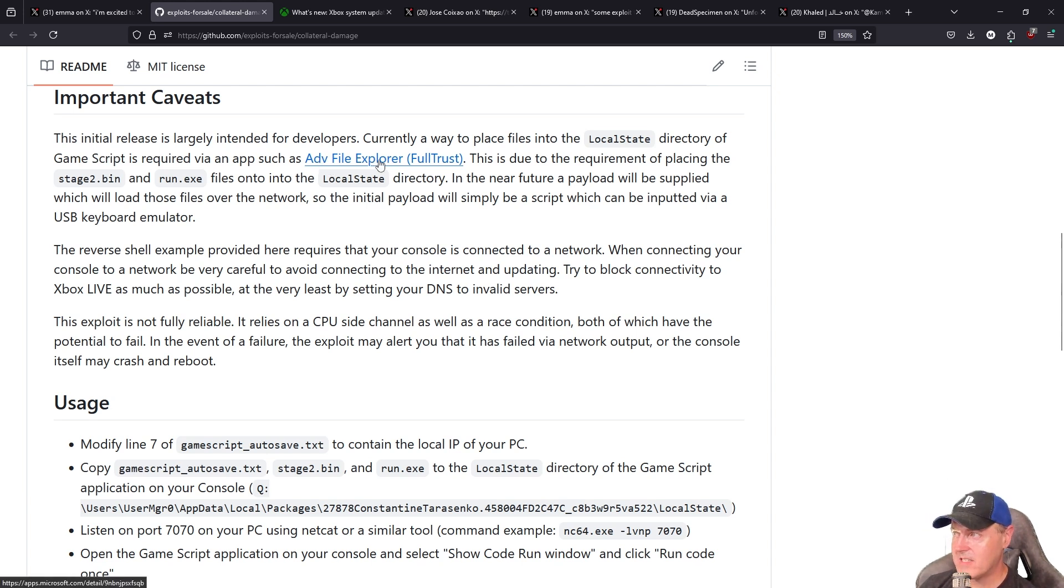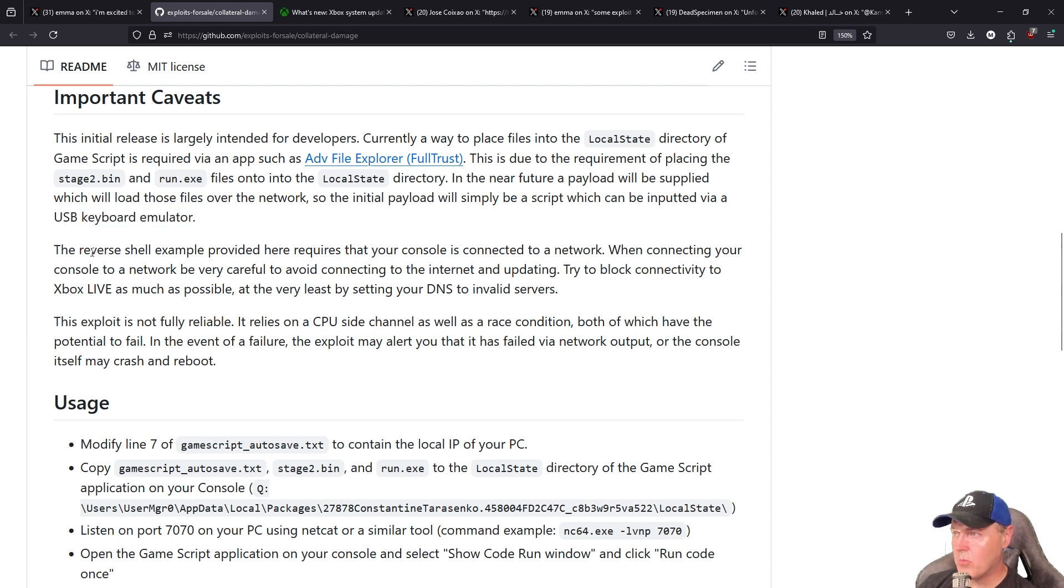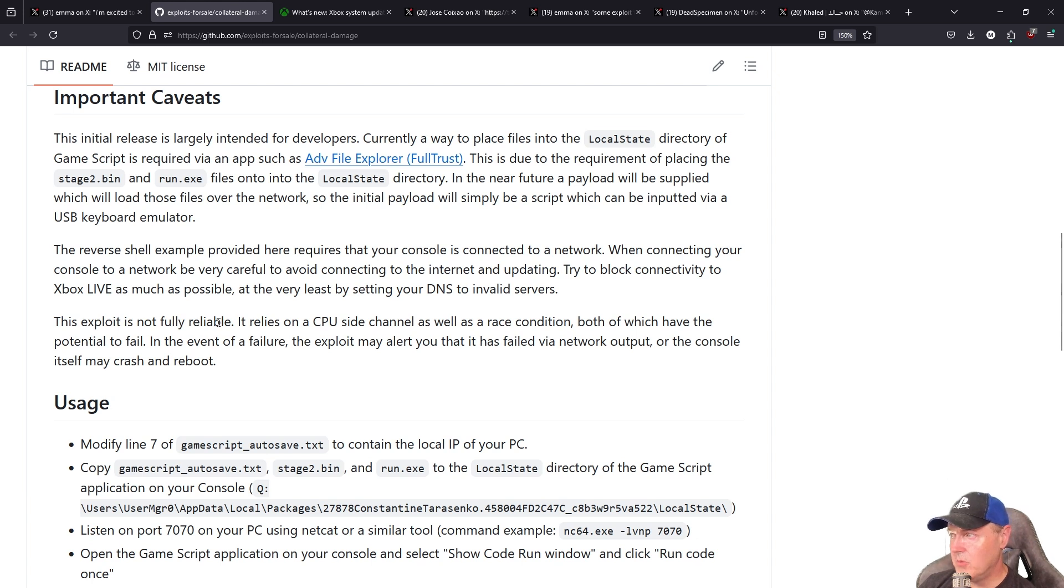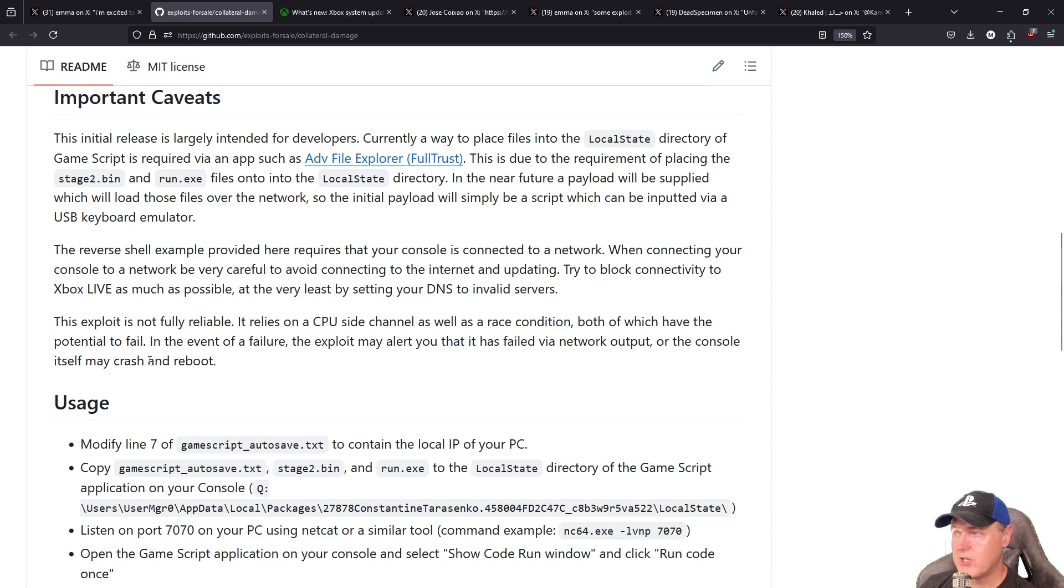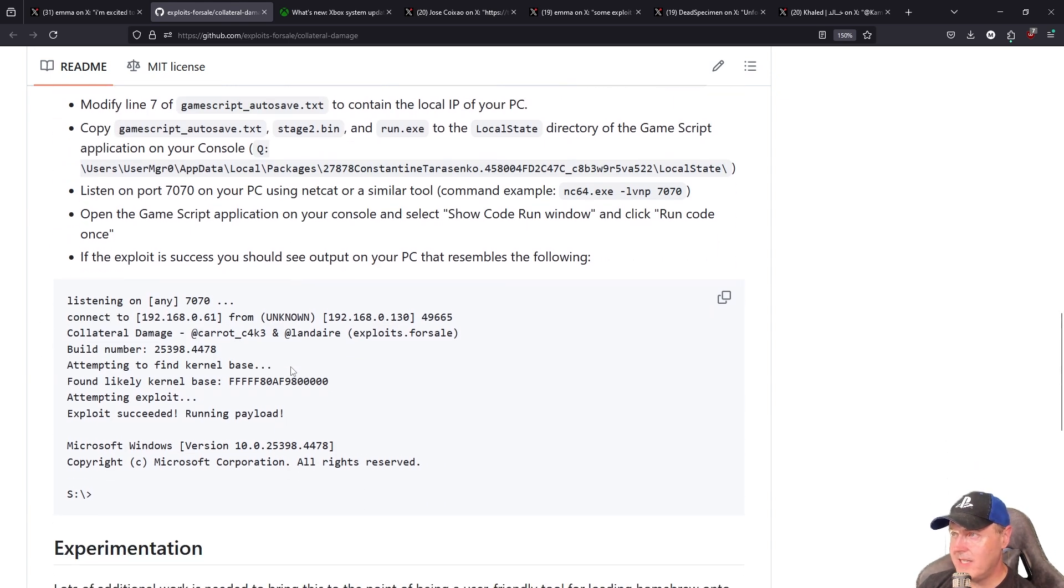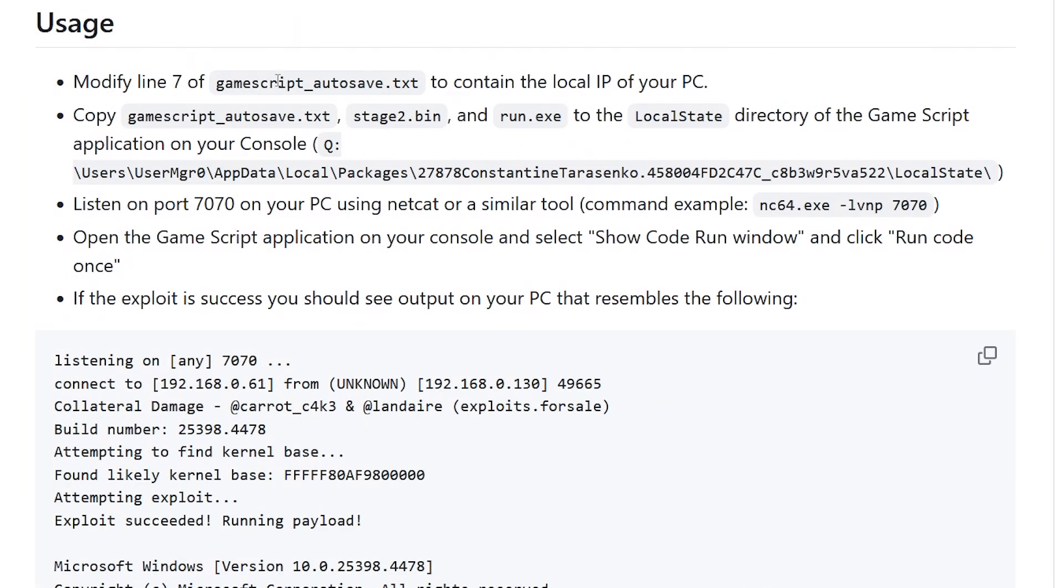Now this is a reverse shell and it does require that your console is connected to a network. Now the author did state here that the exploit is not fully reliable. Basically you will either get failed output or the system may crash or reboot. Now it's pretty easy to get up and running. Basically you modify this line 7 of this script file to contain the local IP of your PC.